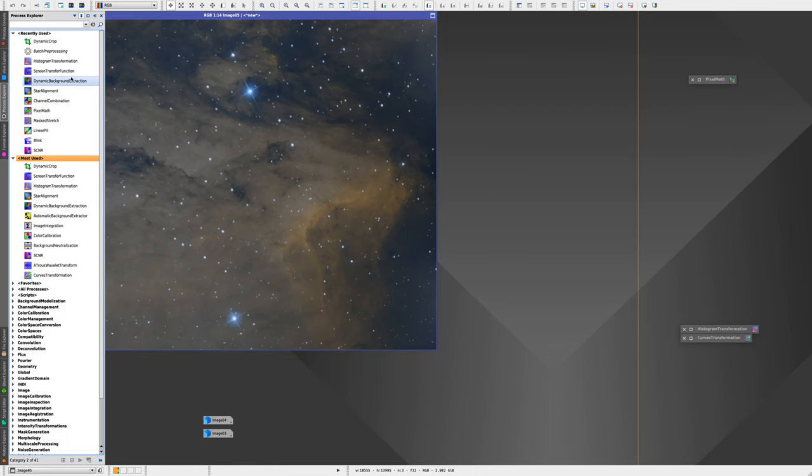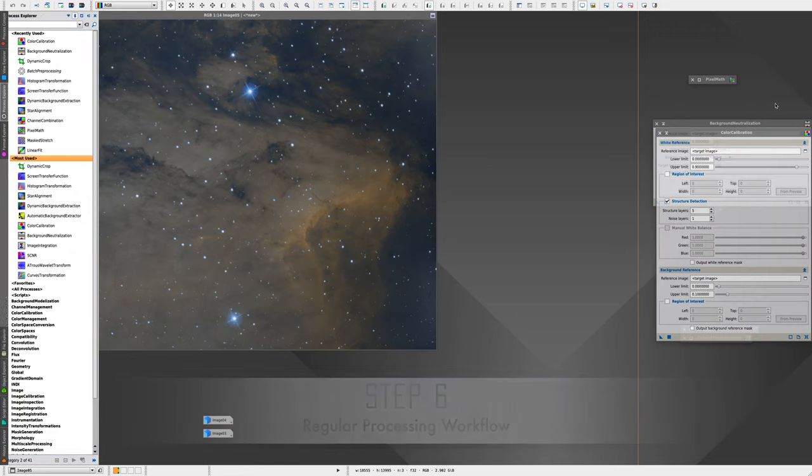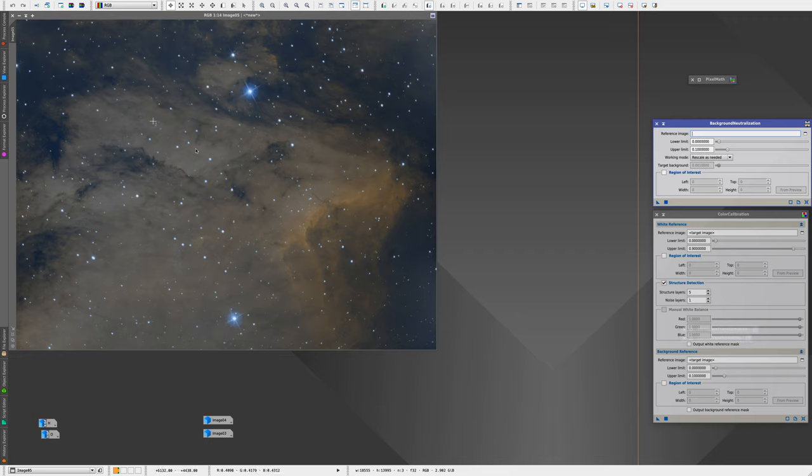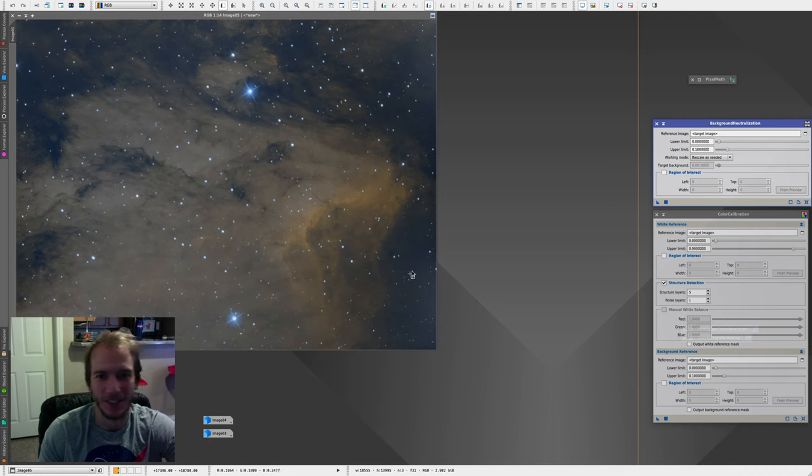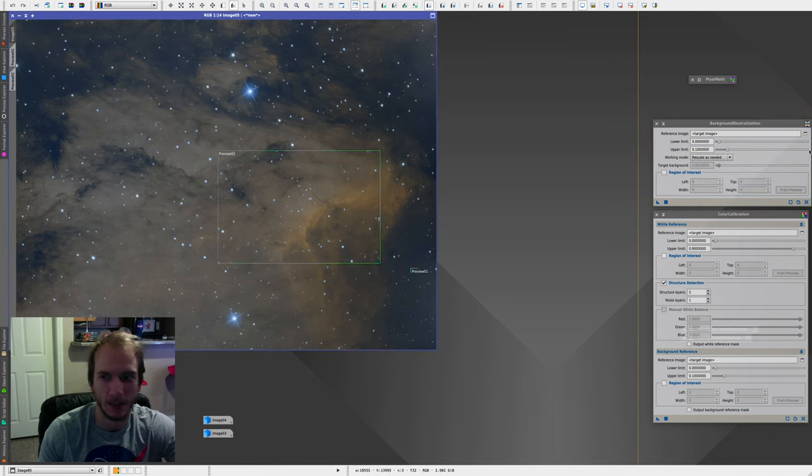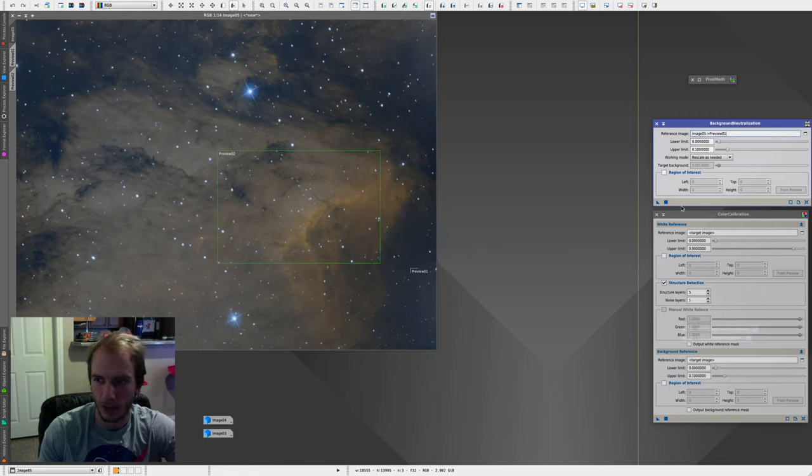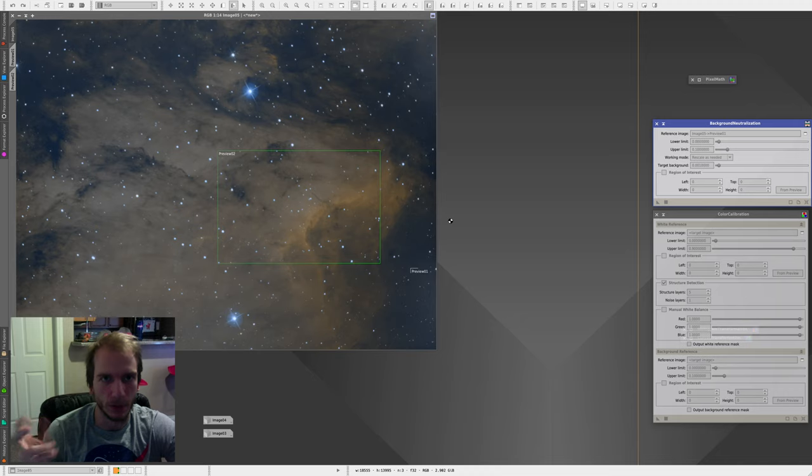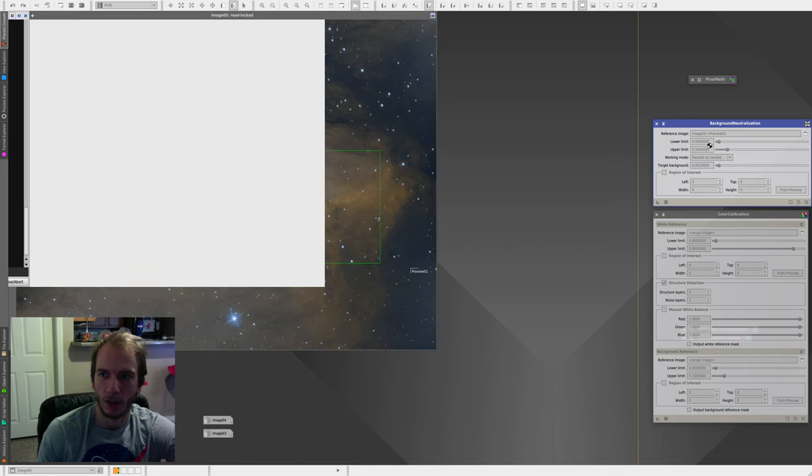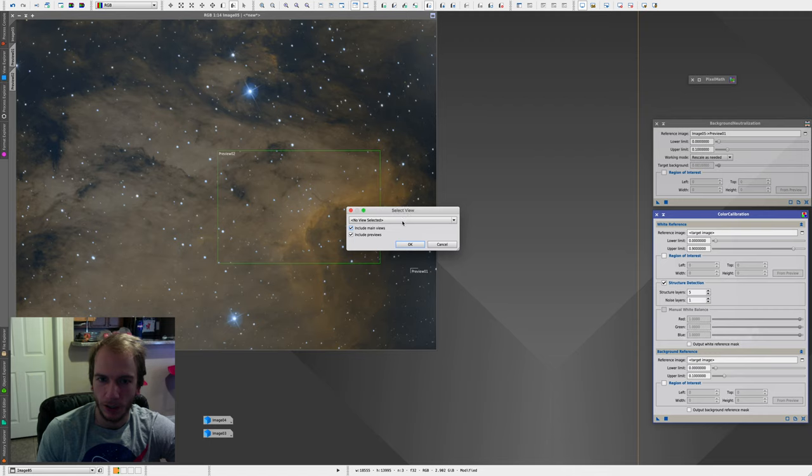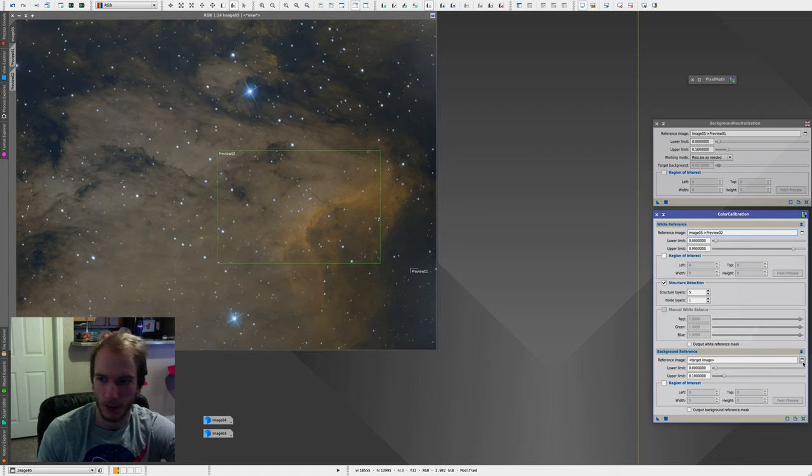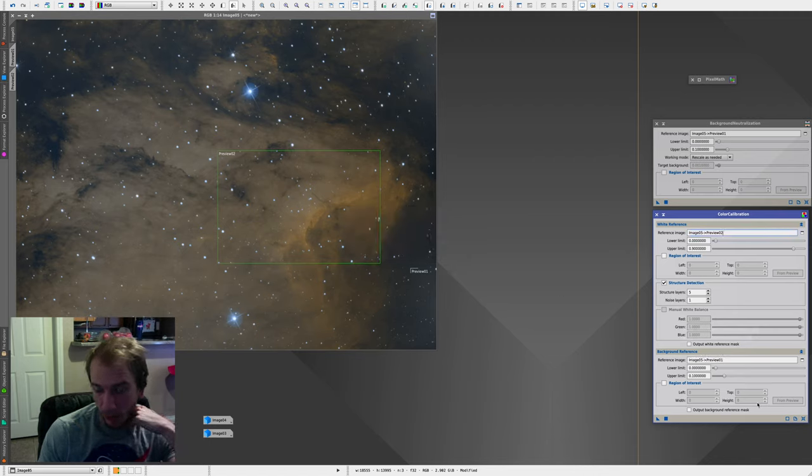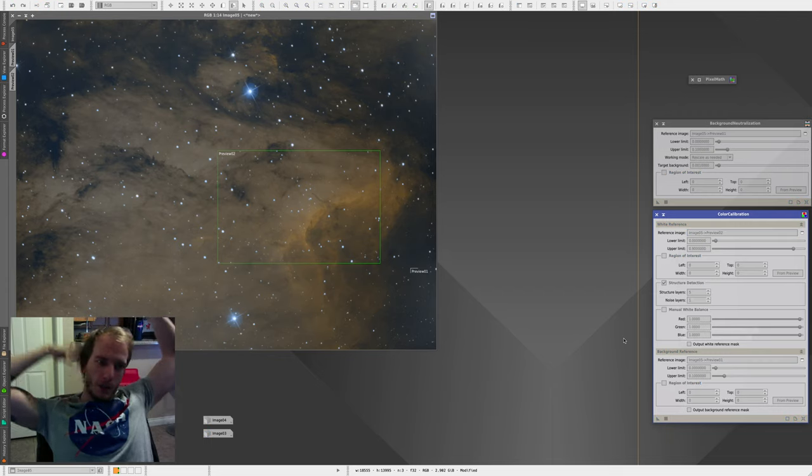The next thing you would do is probably a background neutralization as well as a color calibration. And that's how you will get your actual real colors. So you probably know how to do this. I'm not going to show you, but I'm just making a couple of previews. So let's make a small preview here and then the second one here. So for background, we're going to do number one. Apply. And that's how we're going to get our real color, our final color ready for processing. So this is the background neutralization.